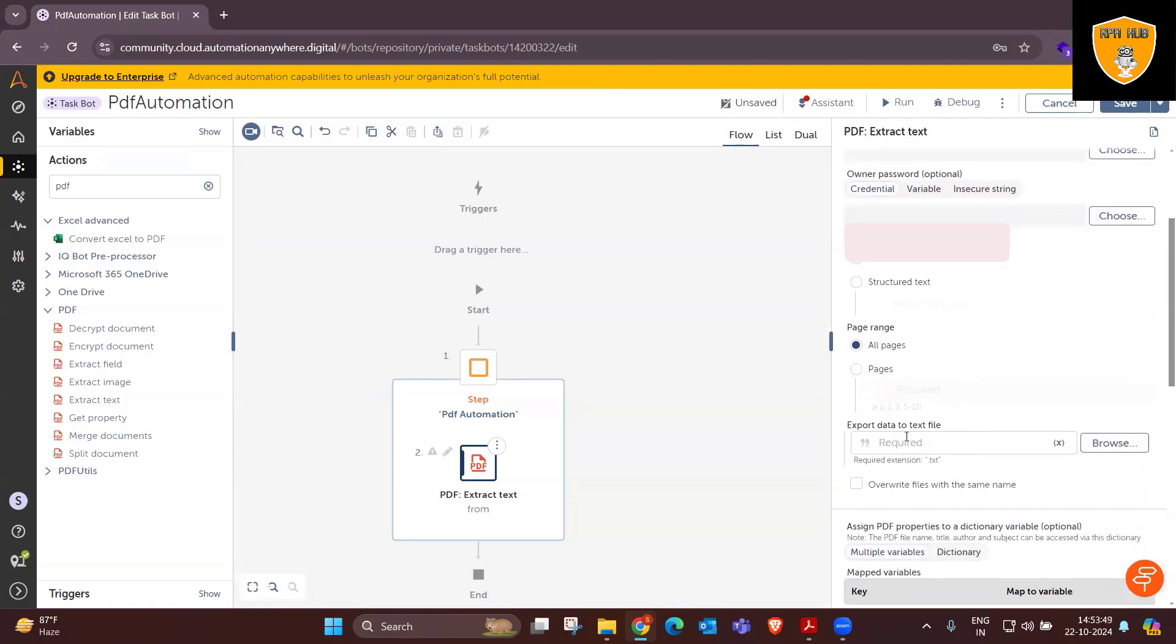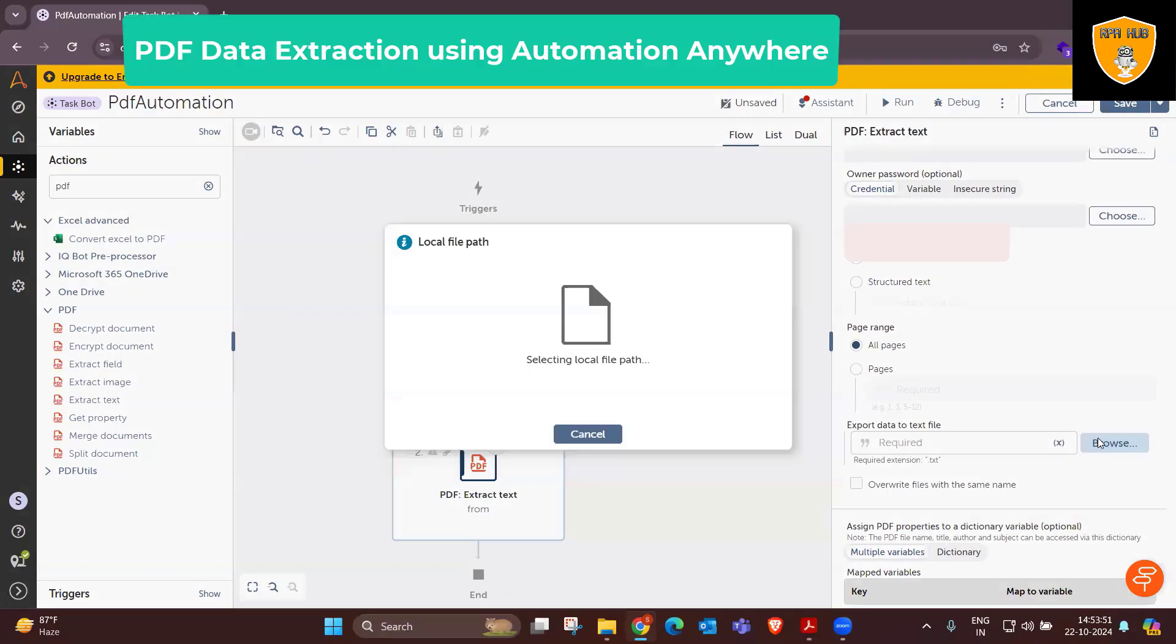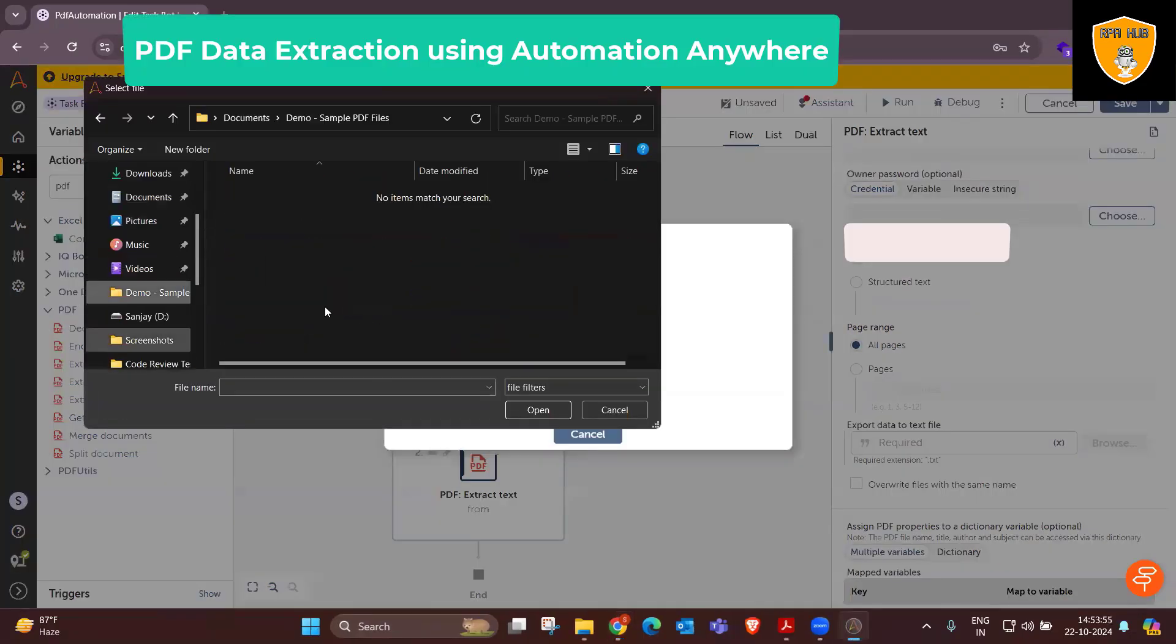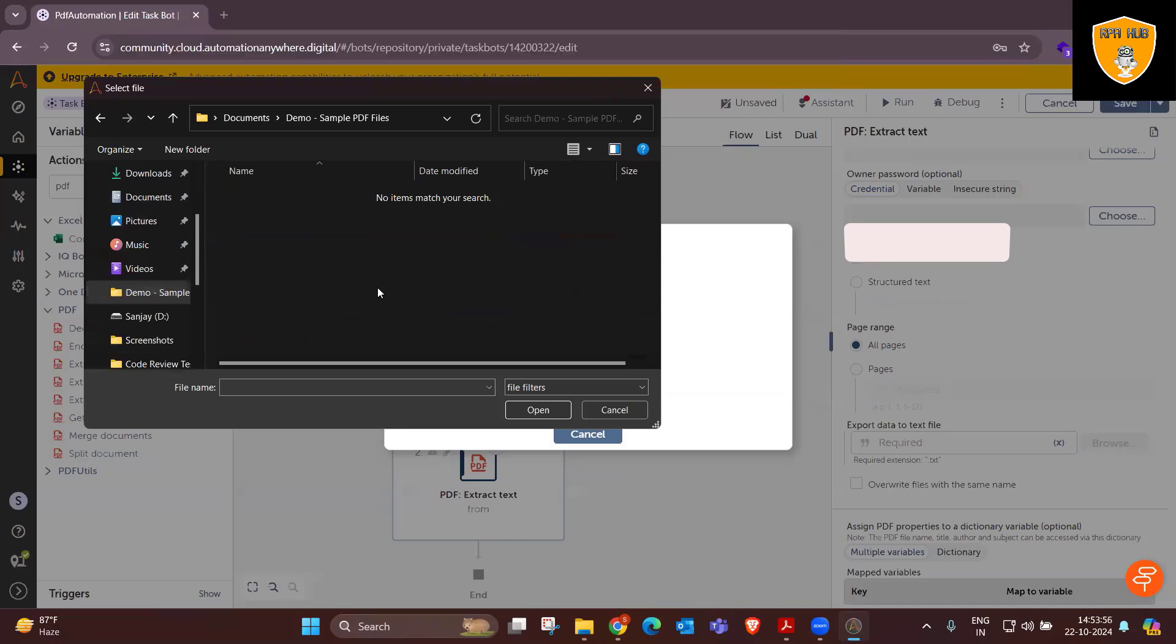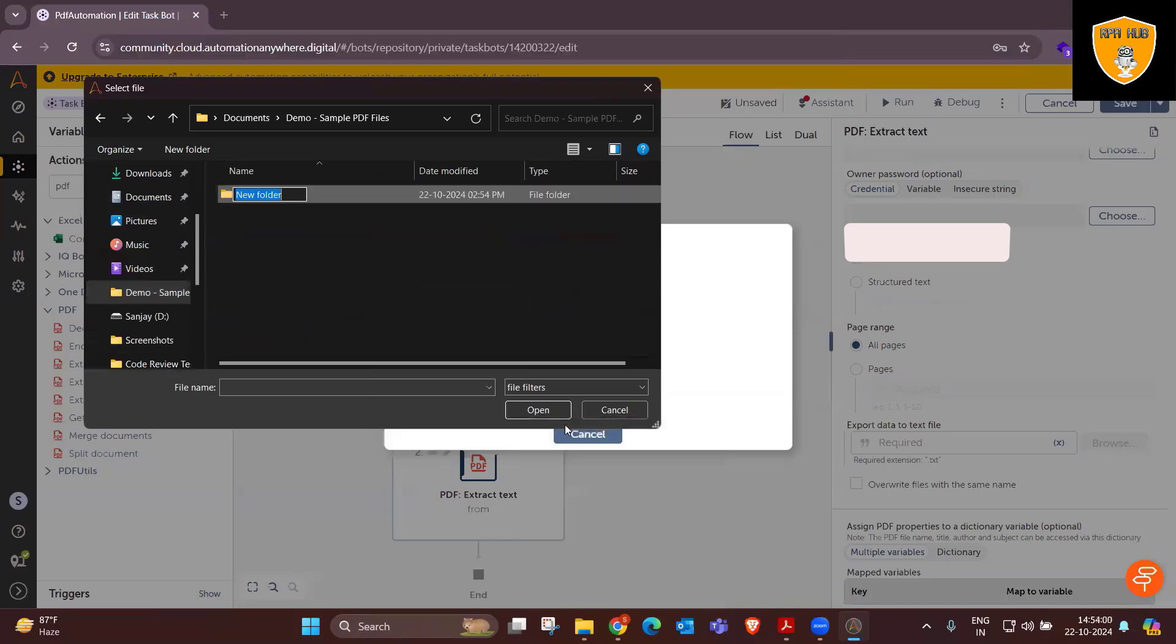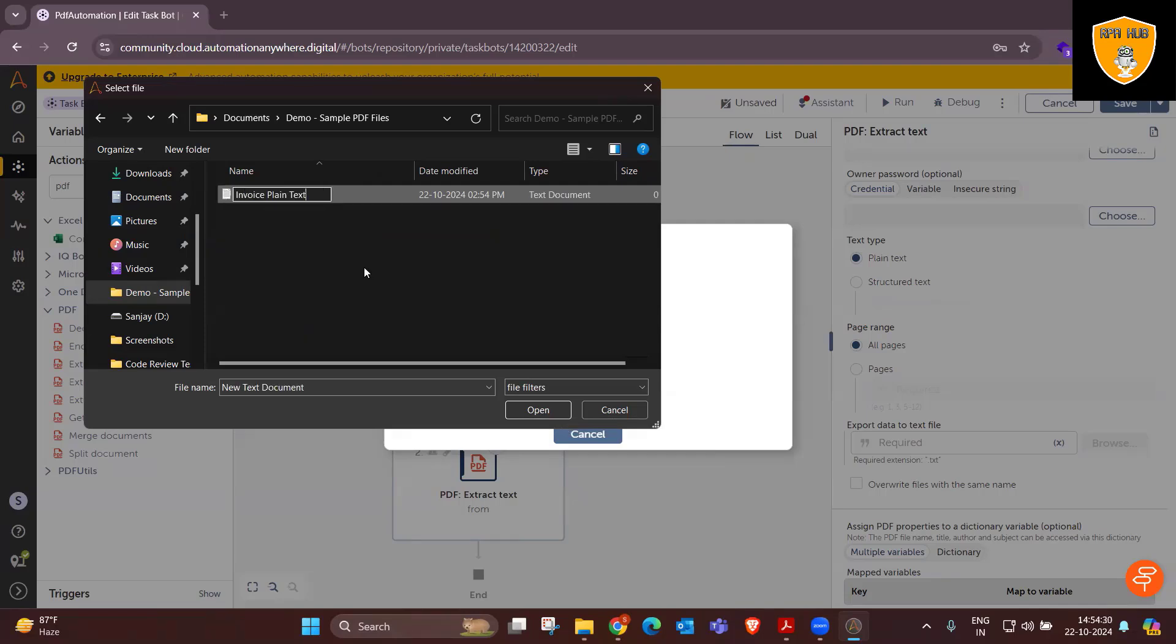So sample invoice A is my PDF file, and this will be in plain text. I wanted to target all pages, but if you want, even we can select a specific page. And whenever extraction is ready, we want to store it into one folder, that is plain text folder, and export data into a text file.